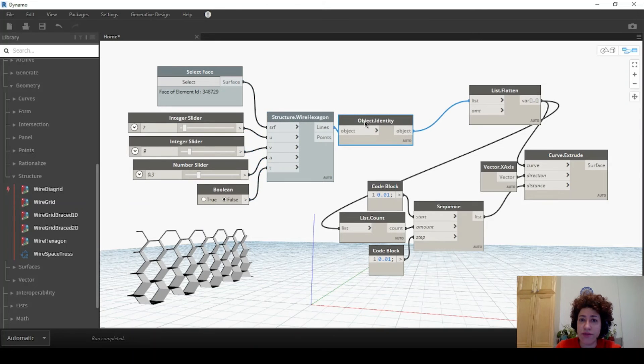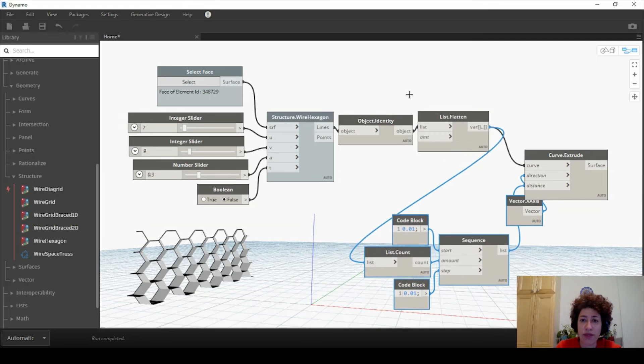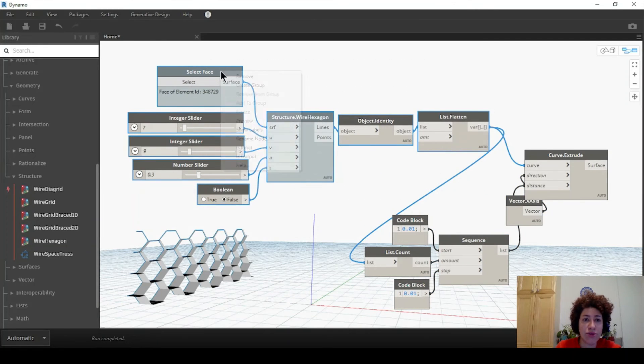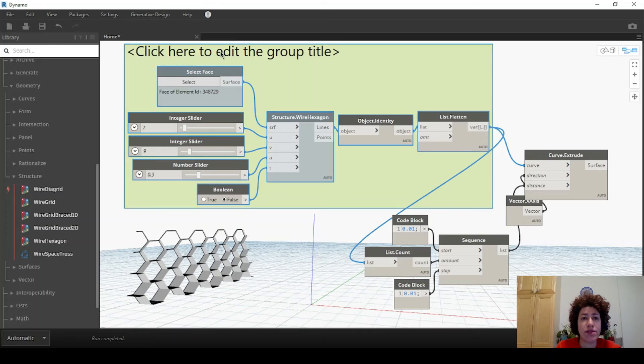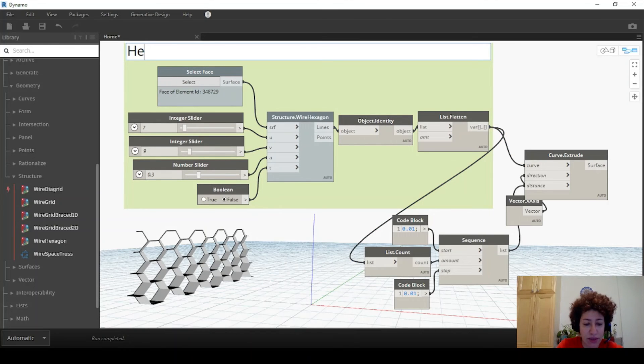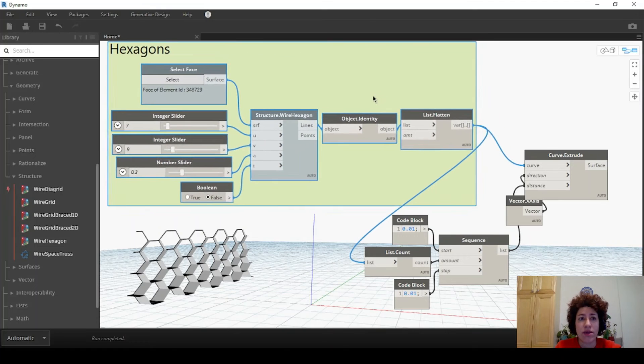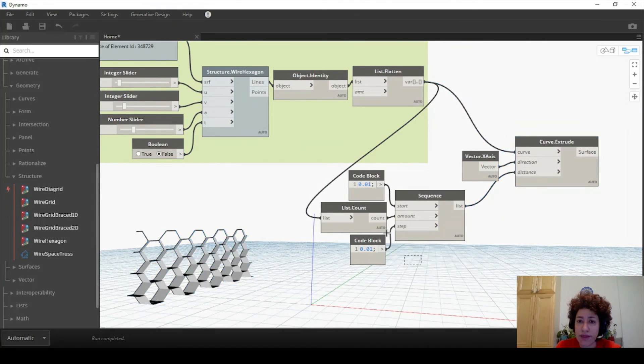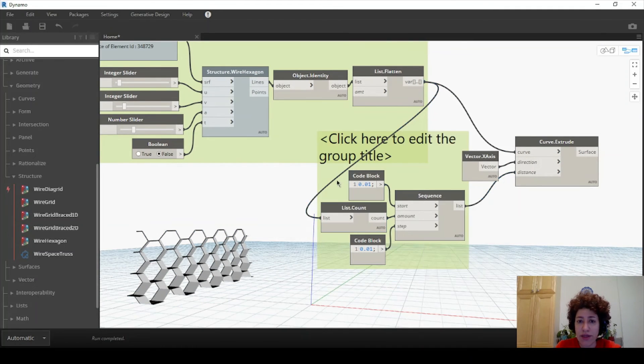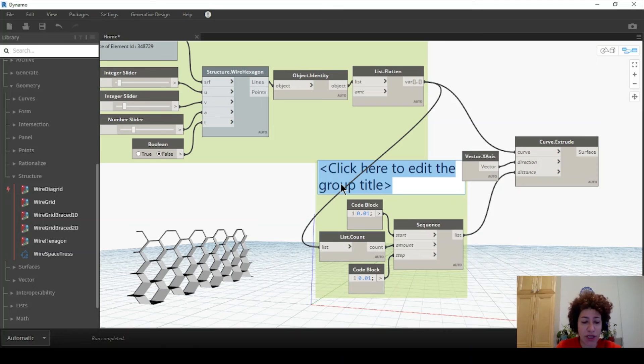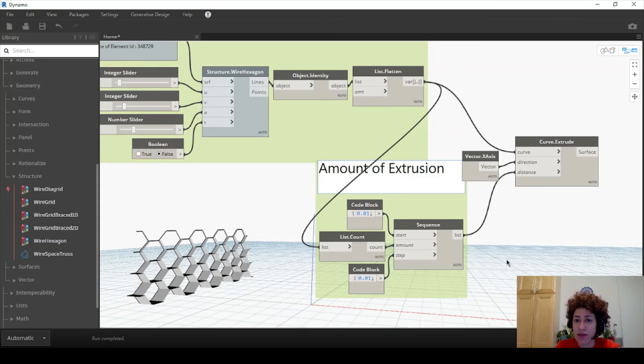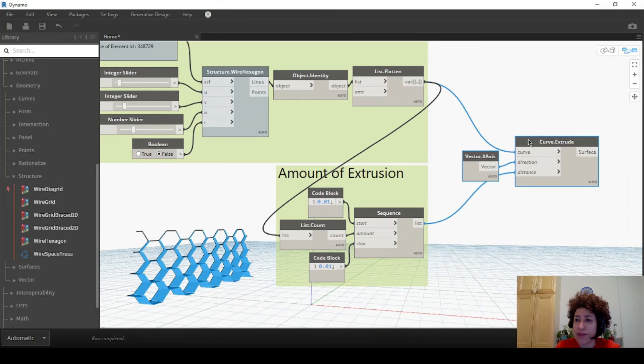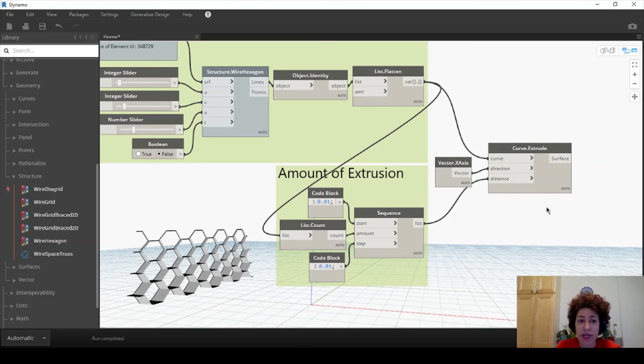If I organize things a little bit here, these first few nodes are responsible to create the hexagons. These items here are giving me the amount of extrusion. And these last two items here are giving me the actual objects.